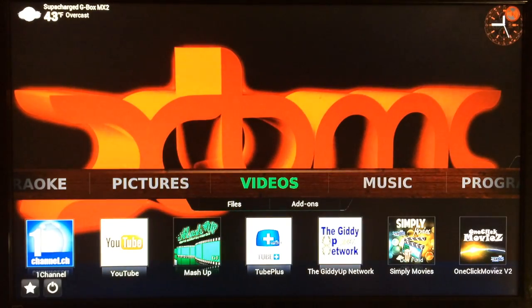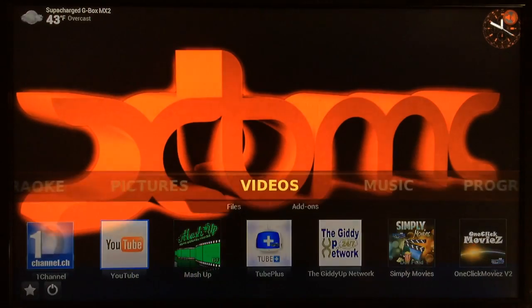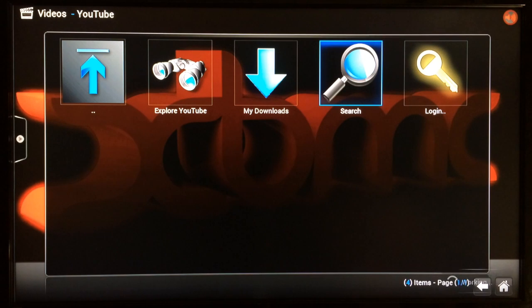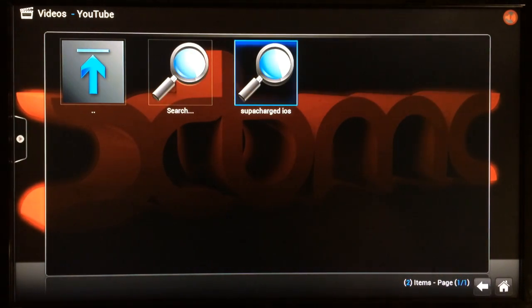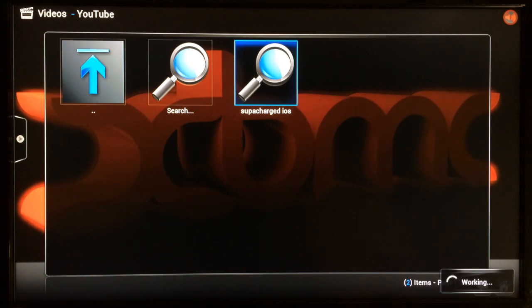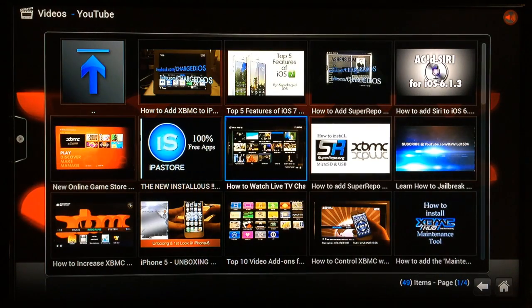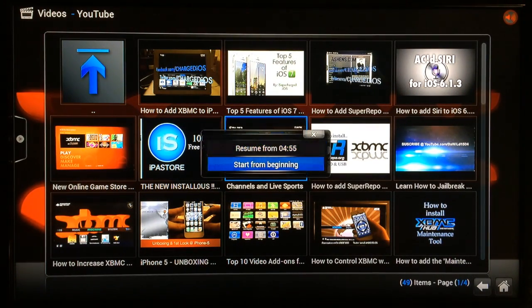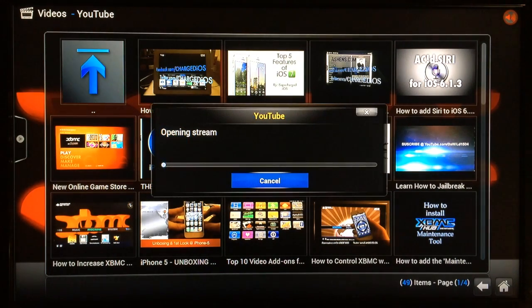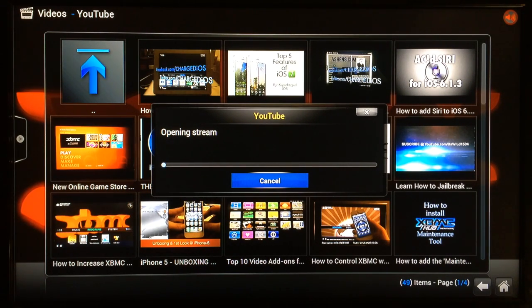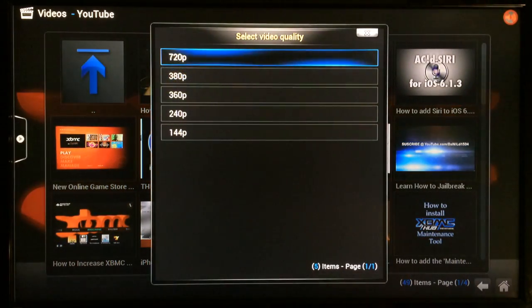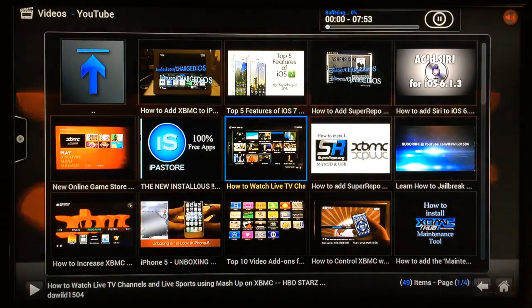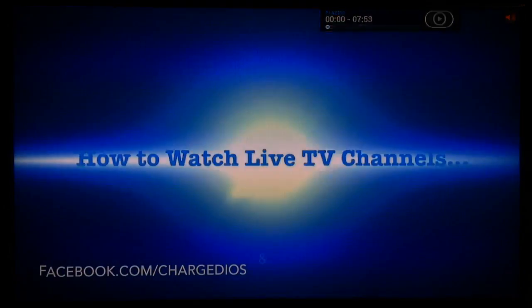So let's go over to the YouTube add-on and I'll go ahead and launch one of my videos and show you how good the quality is. And you can see it loads up the results rather fast. Now I'll go ahead and check this one out. Start from beginning, and we'll pick 720p.